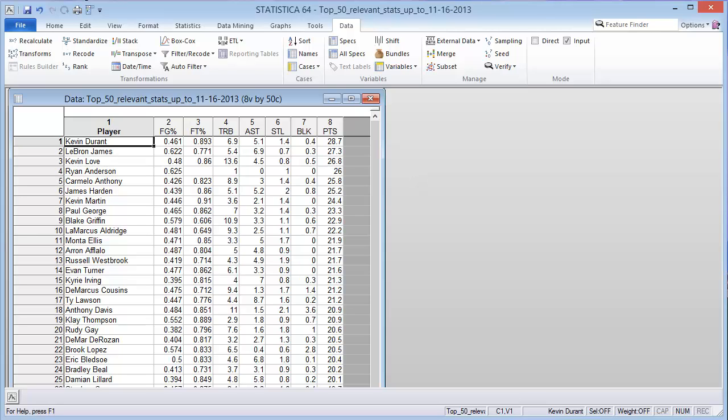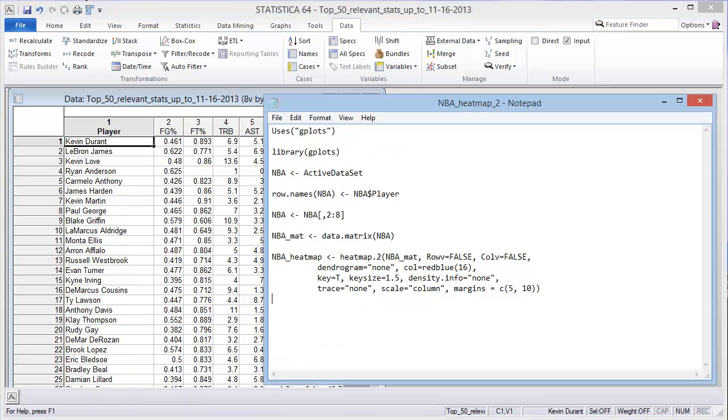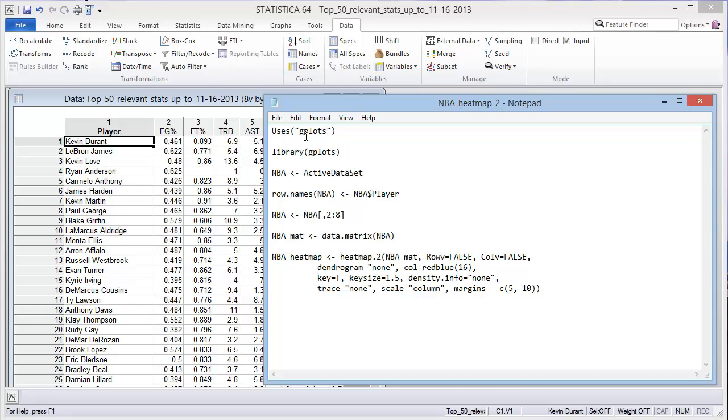Now let's talk about the R script that we would need to have written. I've created this R script in Notepad, and you can use any text editor you'd like. The first command, uses, is something specifically for Statistica. R will not understand that command.